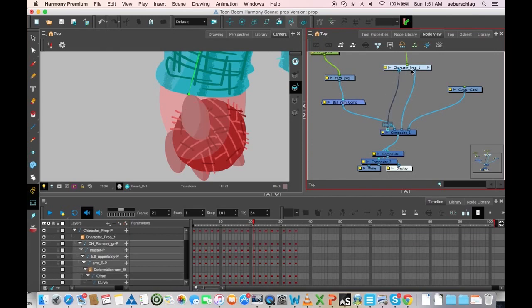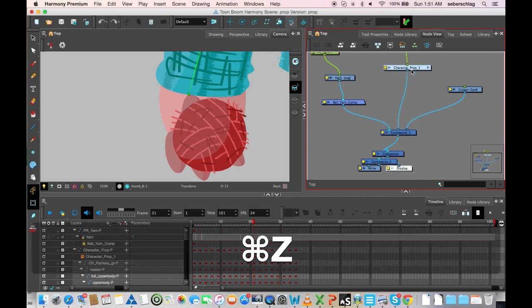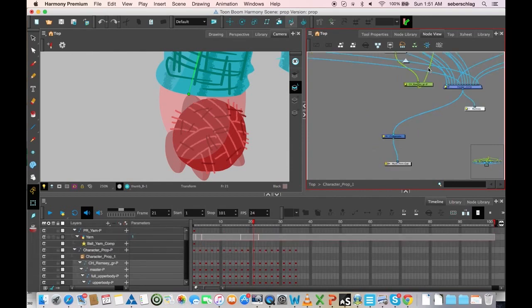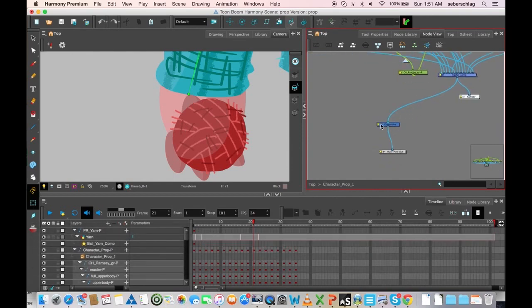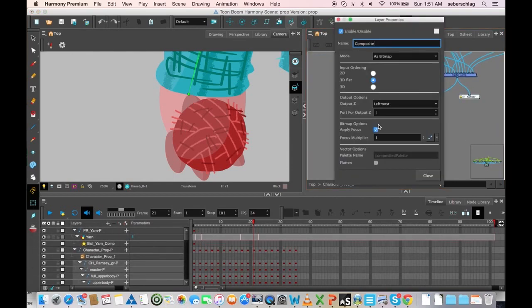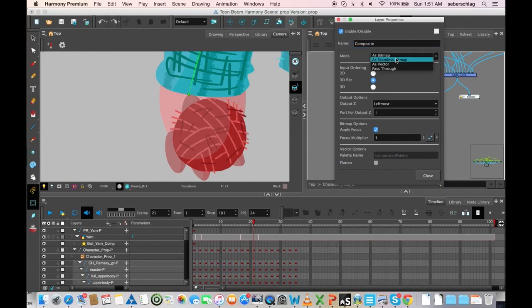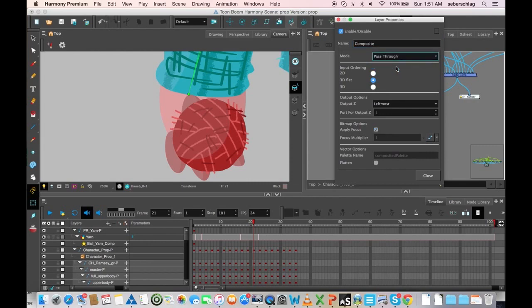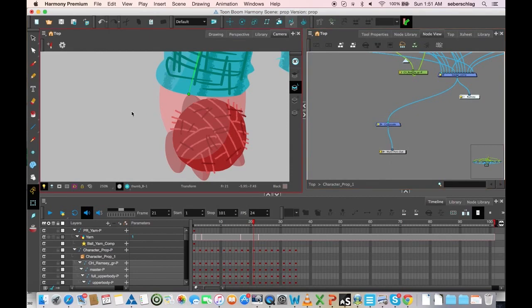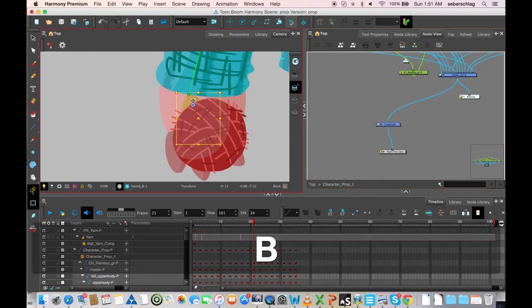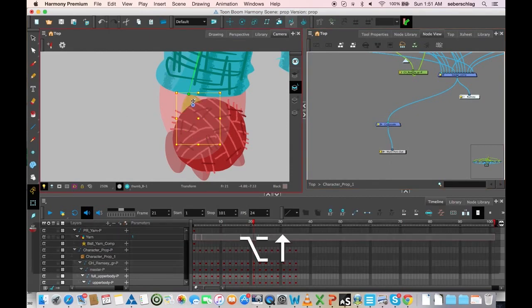Now the other way to do this, if I wanted to try and do it a different way, I would turn this composite to pass through. And then I should be able to bring it forward and hold alt and down arrow.